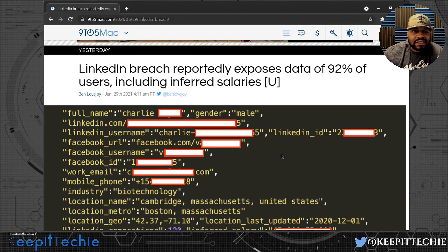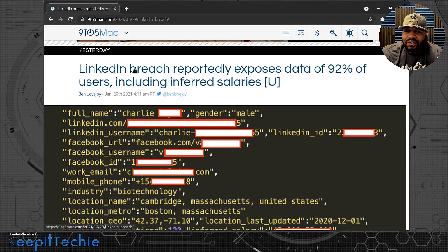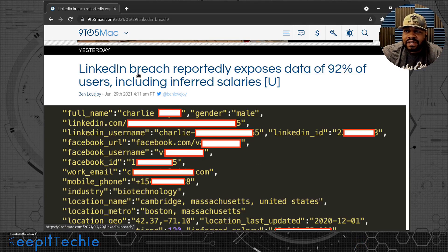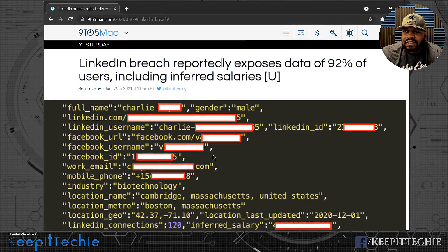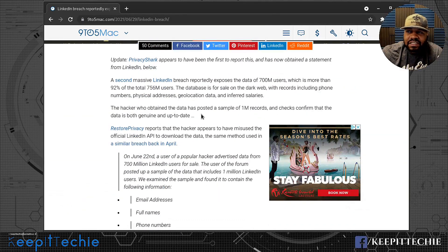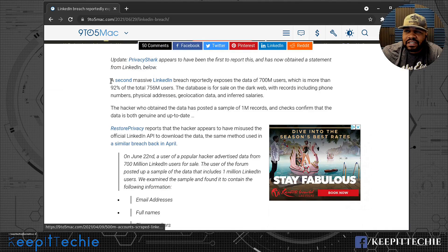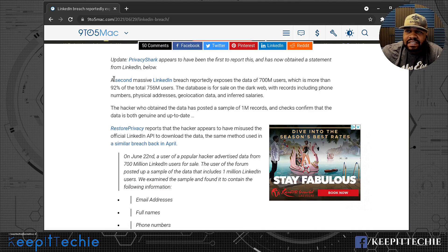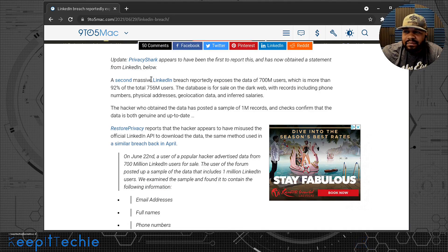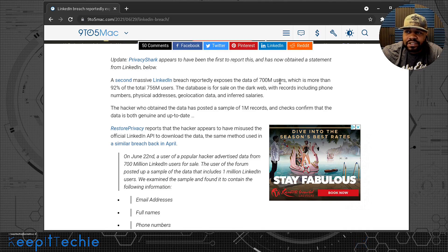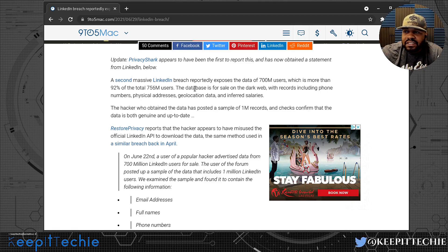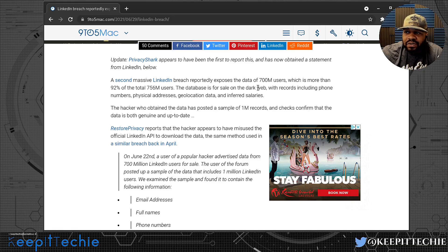It handles all the connection information. Now as I stated, the way they make it seem in this article like it was a breach, but if we read through this thing it kind of talks about the API. So let's go ahead and start reading it. A second massive LinkedIn breach reportedly exposes the data of 700 million users, which is more than 92% of the total 756 million users.